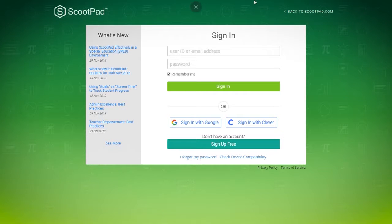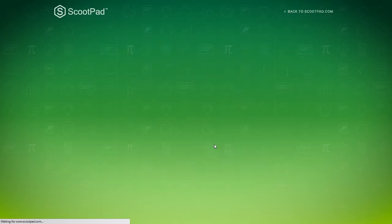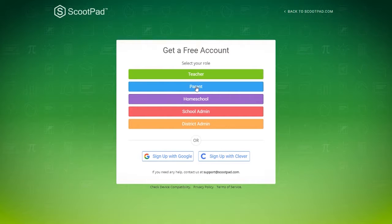Let's go to scootpad.com/sign-in. That should bring you to a page that looks like this, and then click on sign up free, and then you're going to sign up as a parent.